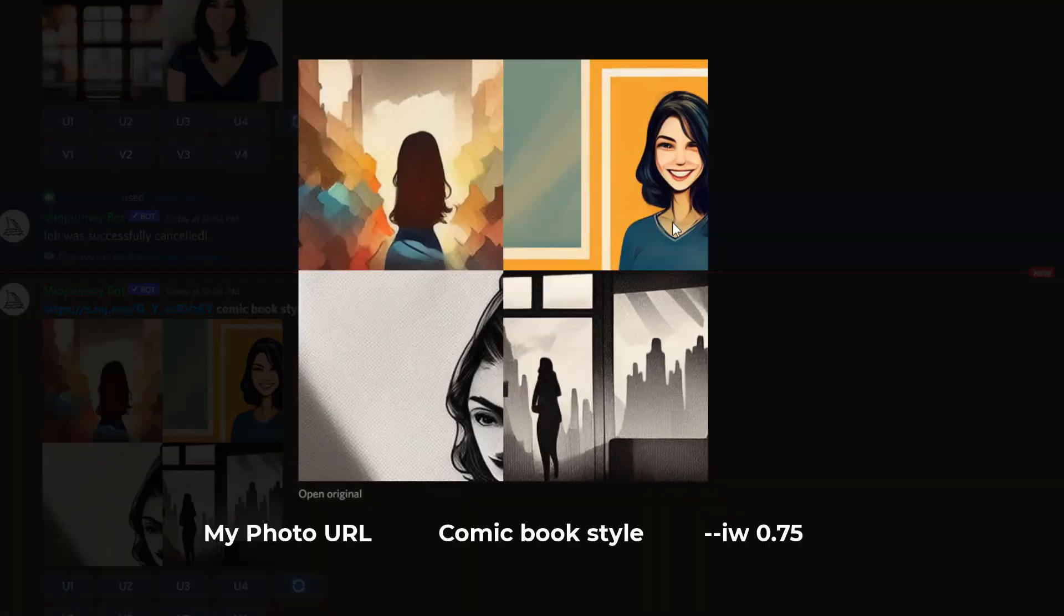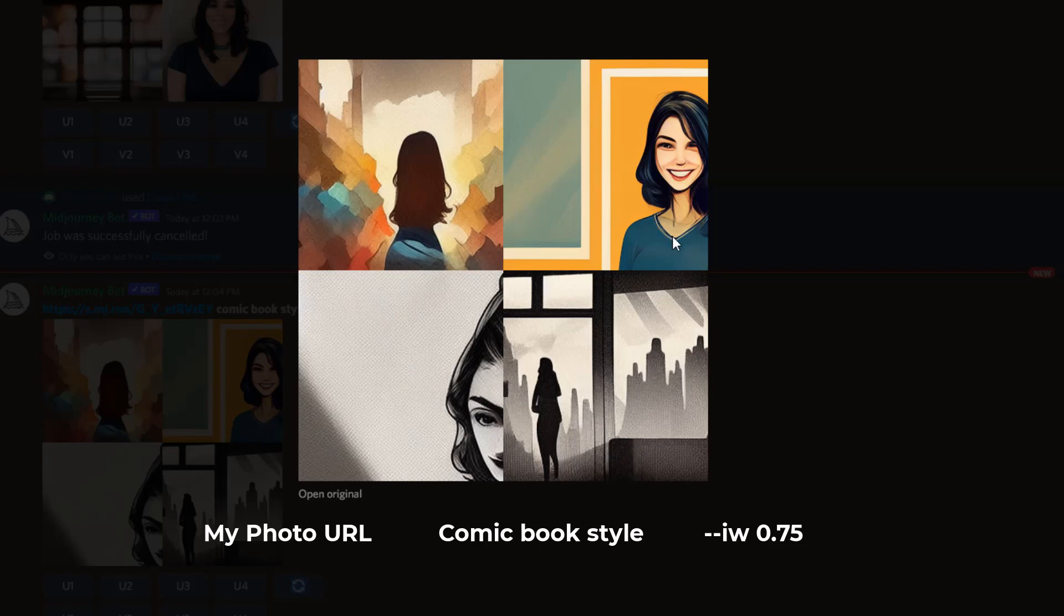So this is the rendered image, and you can see that Midjourney was referencing my photo that I uploaded and using the prompt 'comic book style' and combining the two. It's a very low image weight, so it's referencing the comic book style over the reference photo.